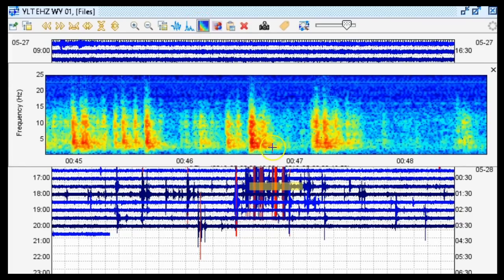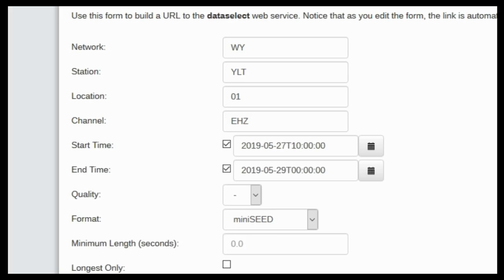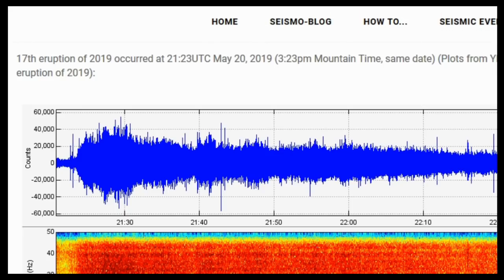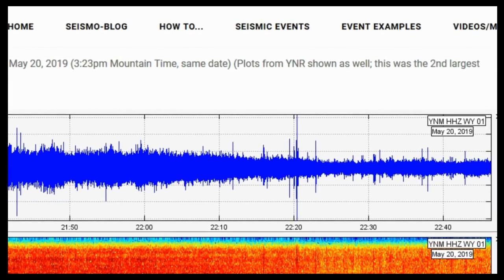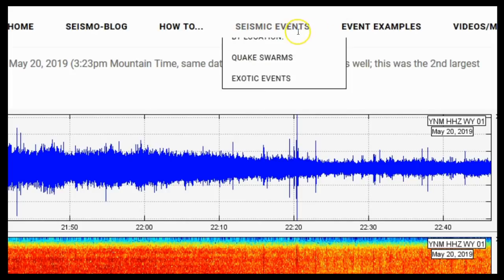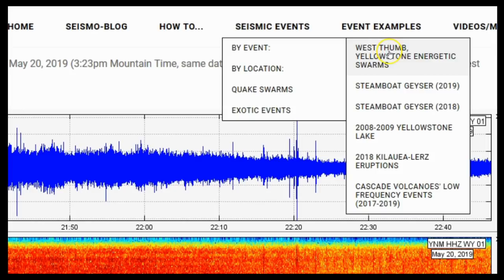Looking at the spectrogram, you can tell these are obviously earthquakes — indicative of another minor rapid-fire swarm, which they do pop off every now and then. On my website, you can see where I've detailed basically all of the rapid-fire energetic swarms around West Thumb and Yellowstone Lakes.